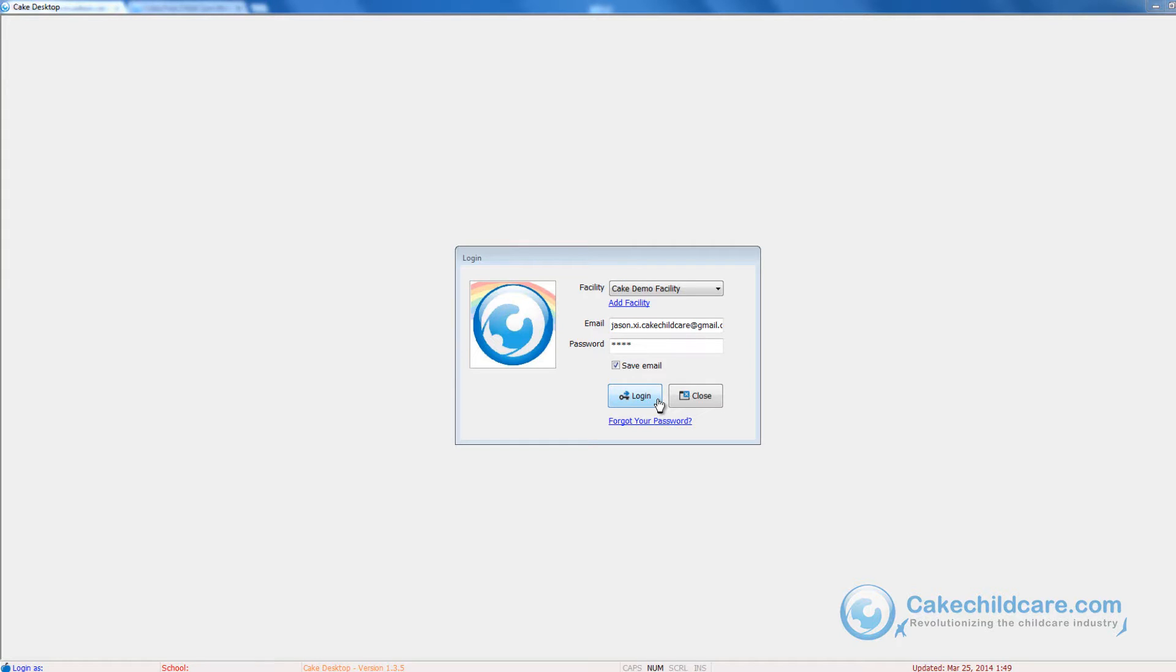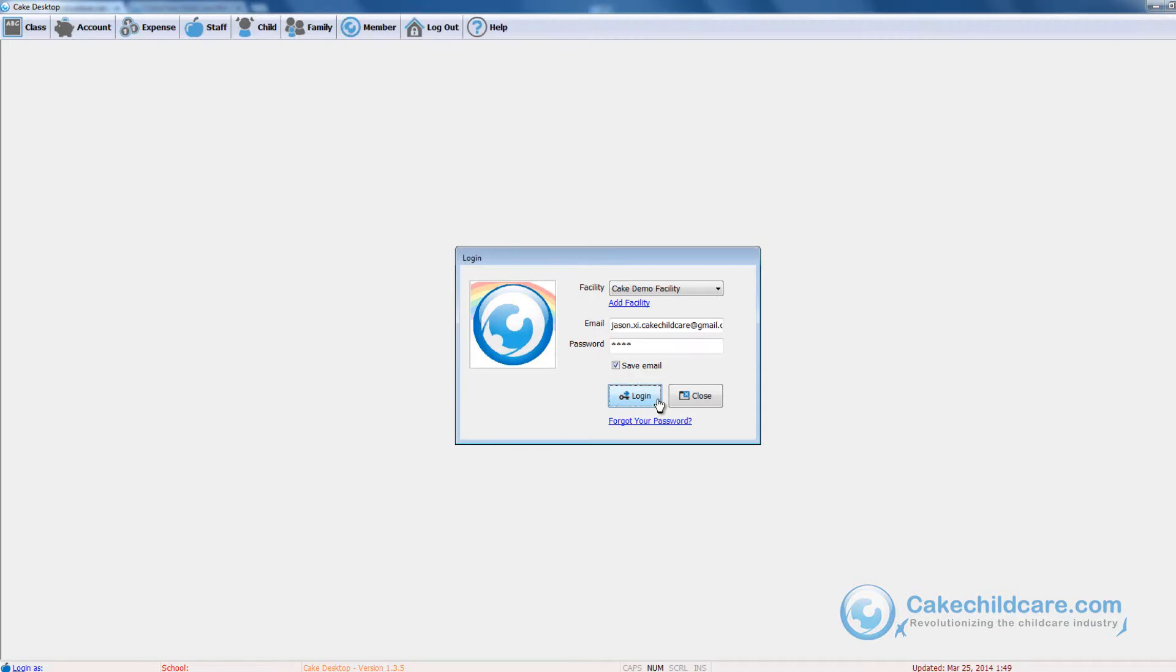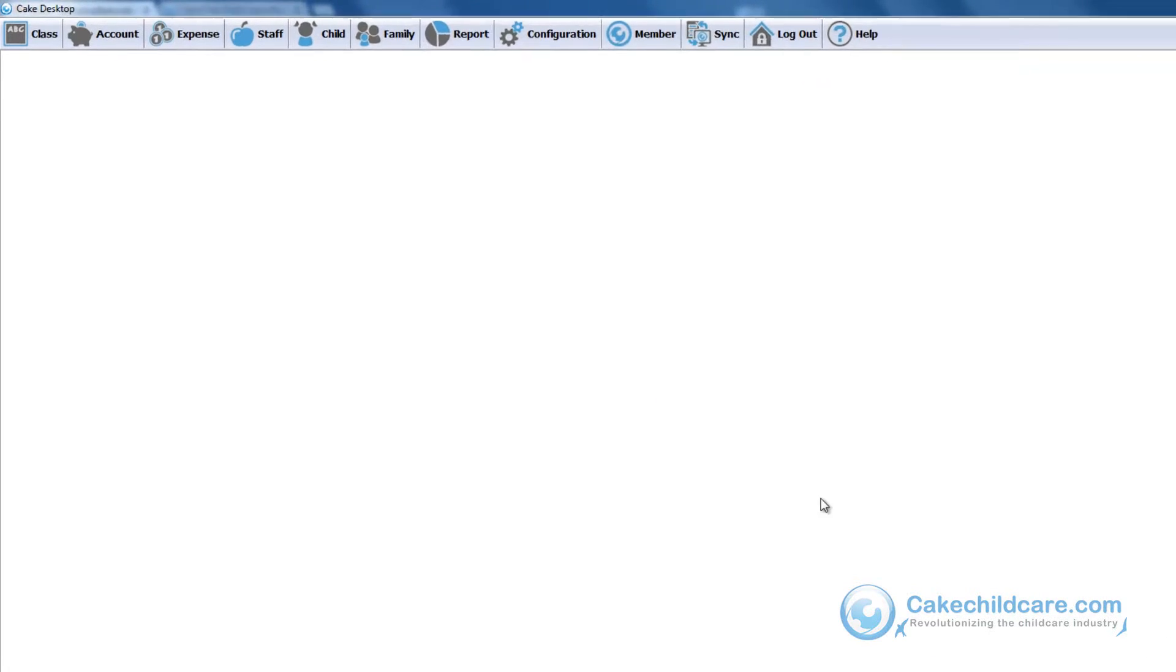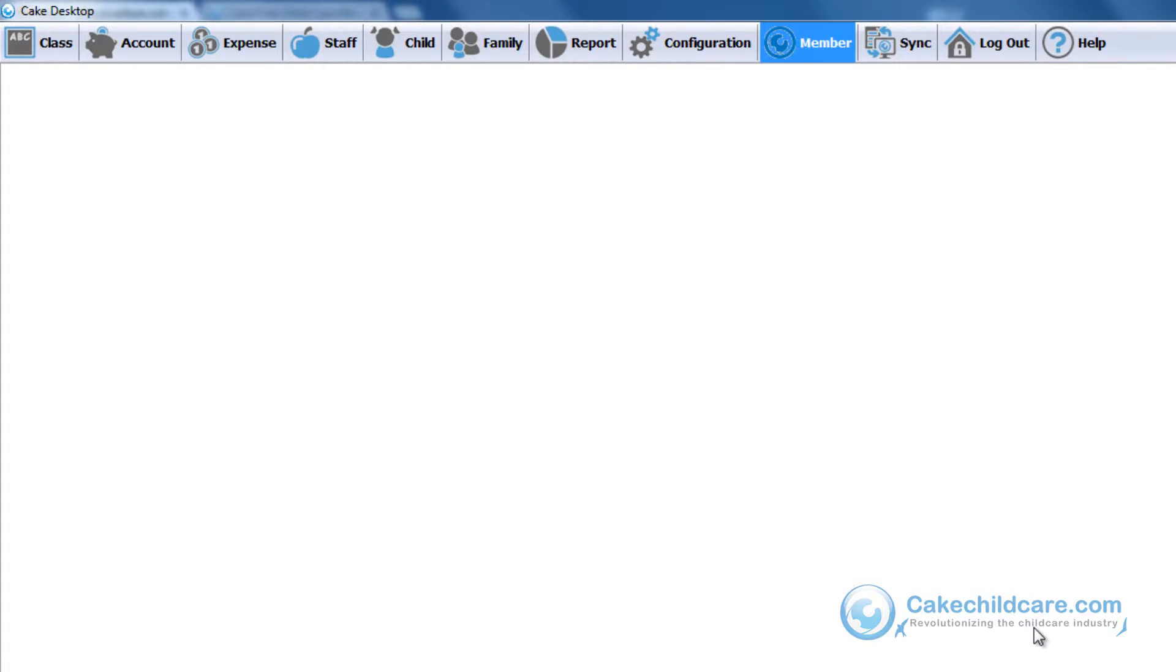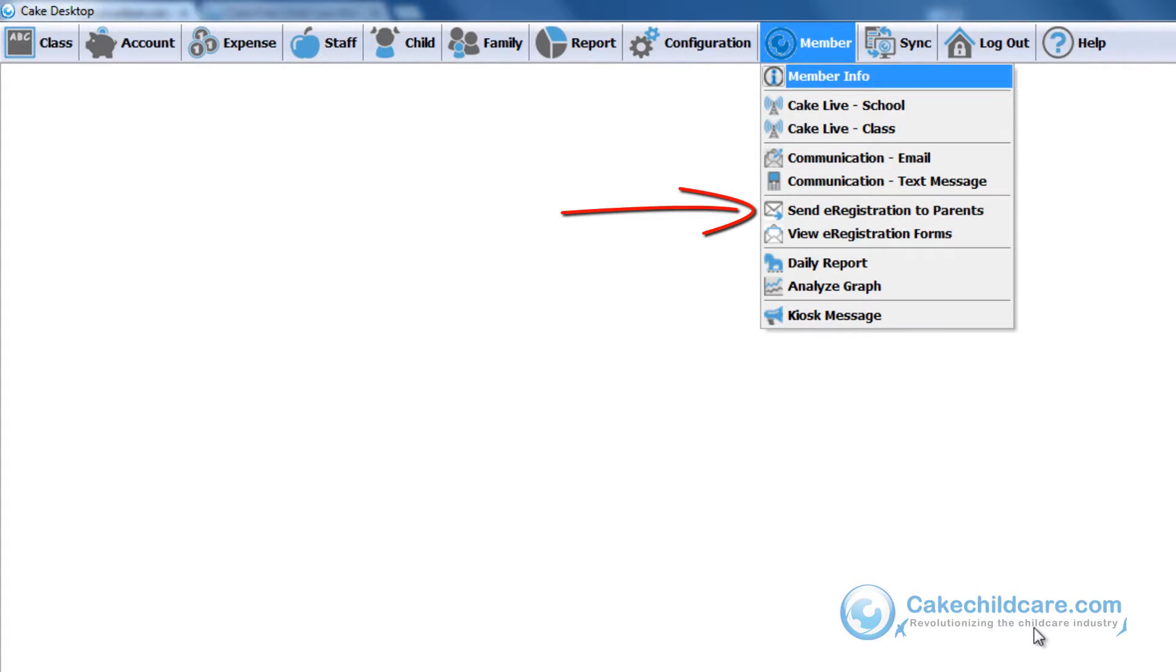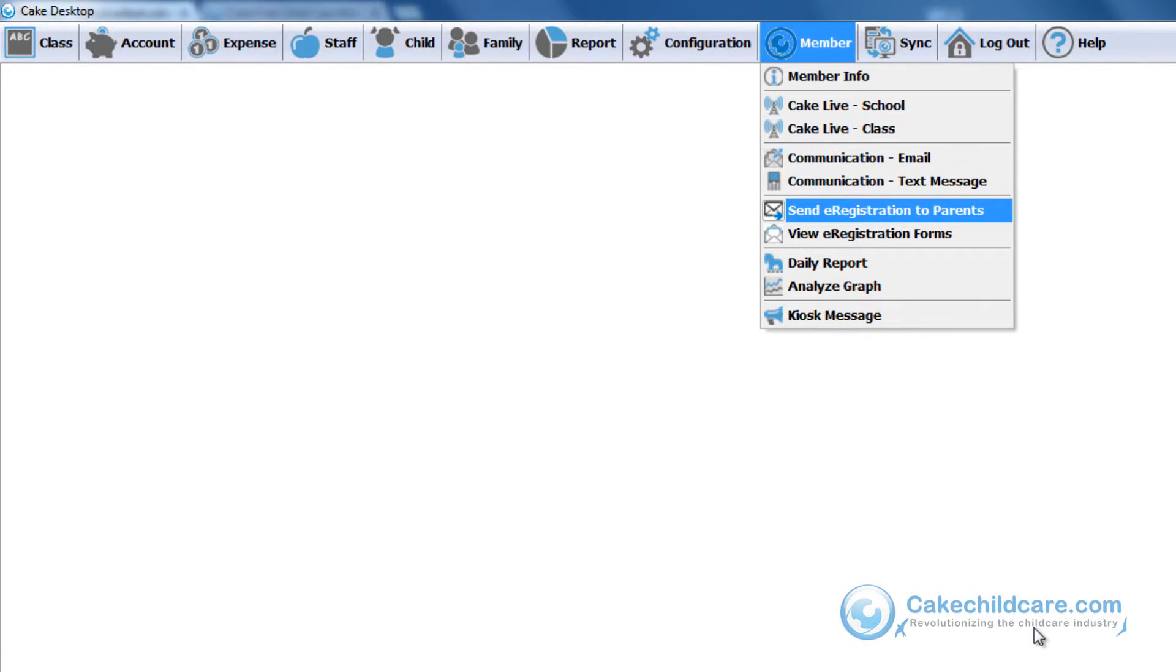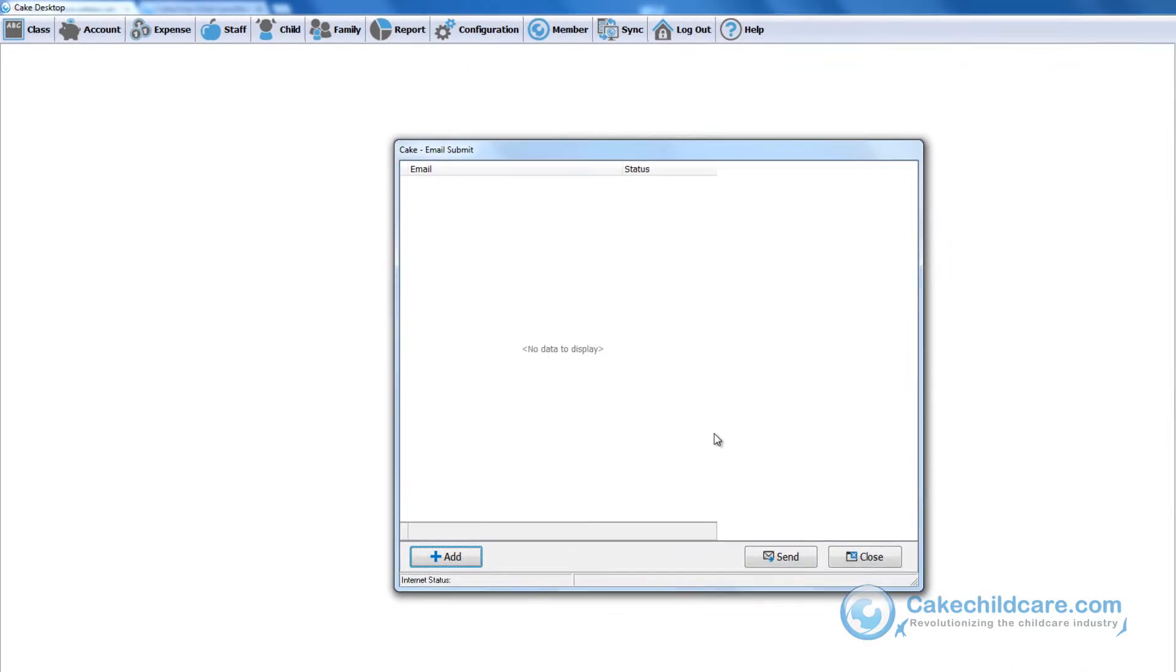To start off, let's send parents an e-registration form via email. Let's go ahead and log in to our Cake Desktop facility. Go to the Cake Members tab and choose Send e-registration to parents.